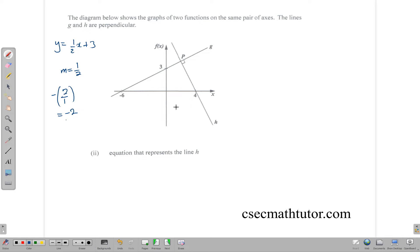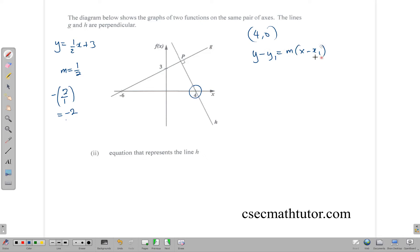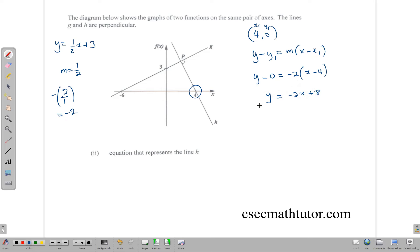We also need another value to find the equation. We don't see the y-intercept directly, but we do have the point (4, 0). We use the general form y - y1 = m(x - x1), labelling (4, 0) as (x1, y1). Substituting: y - 0 = -2(x - 4), which gives y = -2x + 8. So the equation of line h is y = -2x + 8.